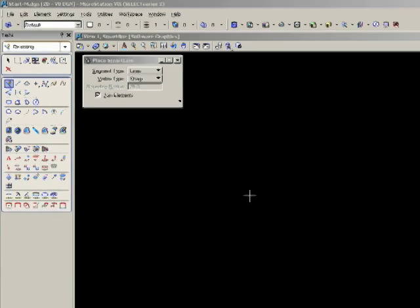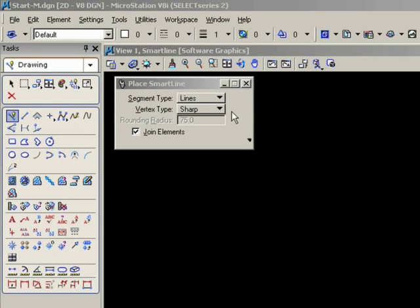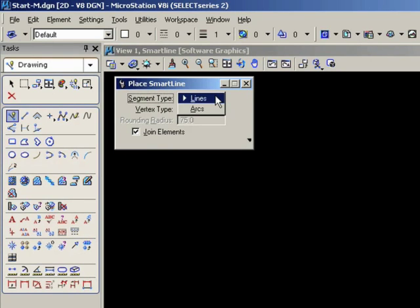Take a look at the tool settings window first. As you're probably aware by now, you have two segment types, lines and arcs. We'll stick with the lines in this video, and I'll discuss arcs in the next video.